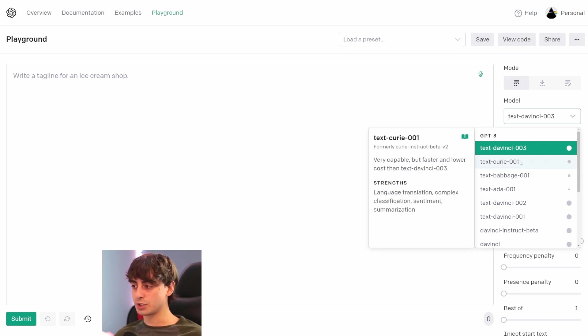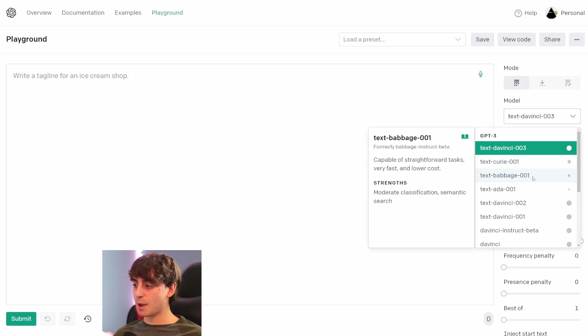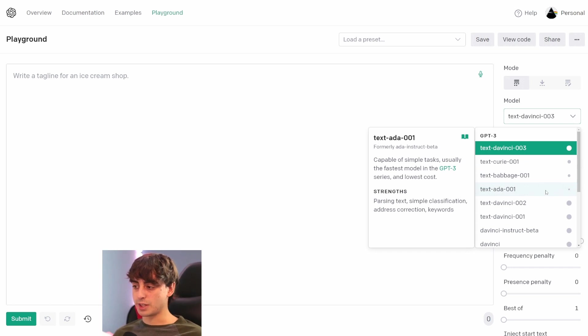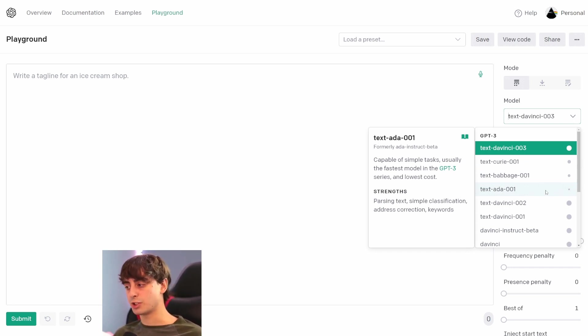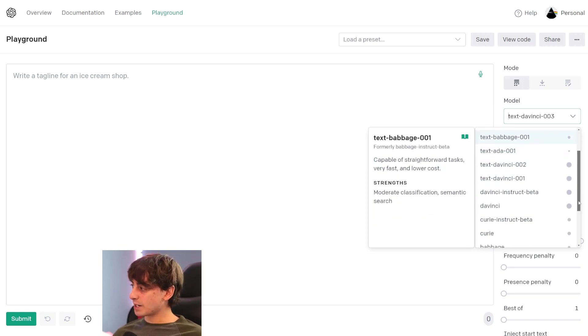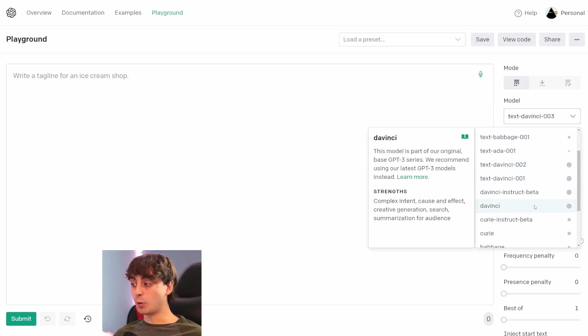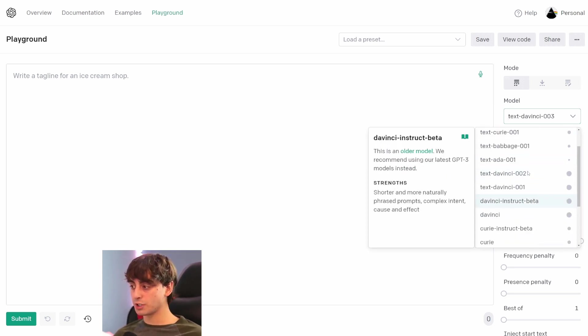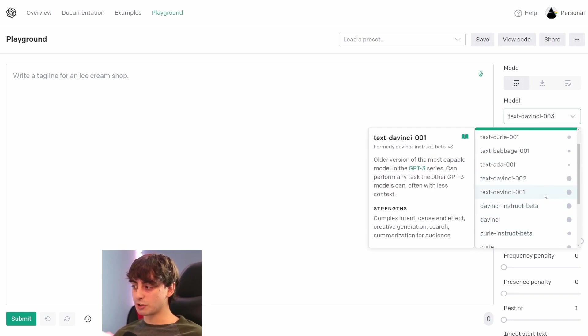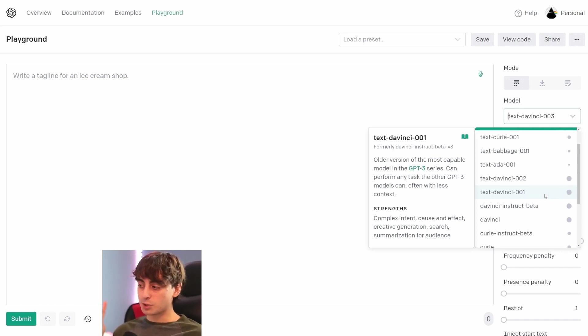Then they have Curie, which is faster and lower cost, but still very capable. They have Babbage—very straightforward, very fast, low cost. And then they have Ada—very simple tasks it can do, but it's also the fastest model and the cheapest. And they also give you access to some of the older models in here, which are honestly pretty useless in general, I would say, for doing any actual useful work or anything like that. However, these old models are super fun to play around with.